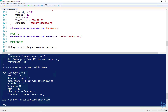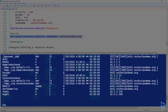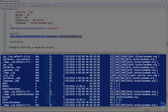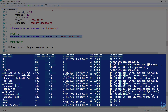We can verify all these records using the Get-DnsServerResourceRecord cmdlet and specifying what zone we want to look at. This returns all the resource records in the techsnips-demo.org zone. You can see the new ones at the bottom, and scrolling up we can find our MX record and the SRV record we added.